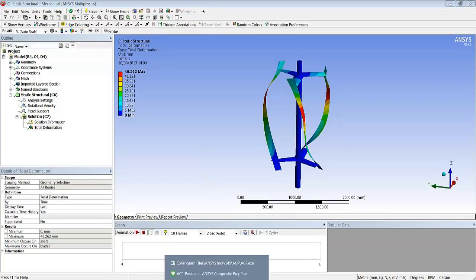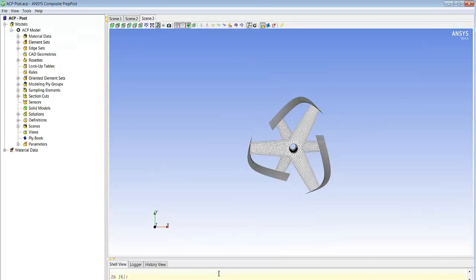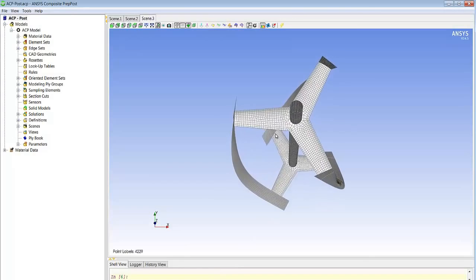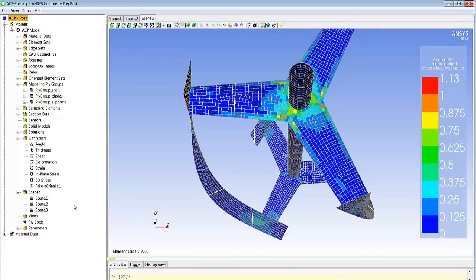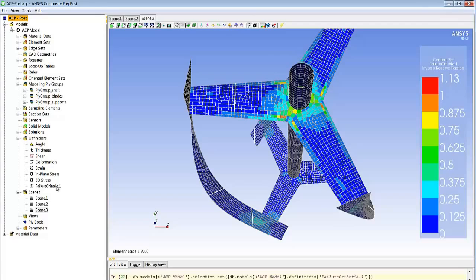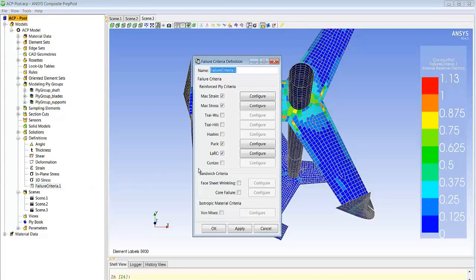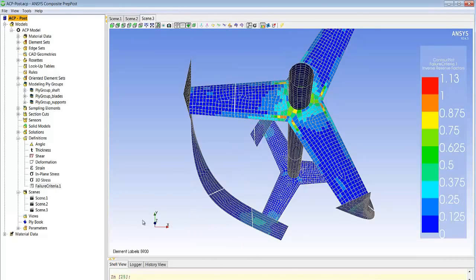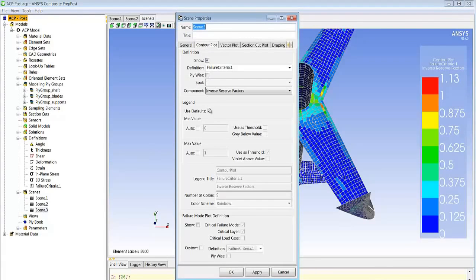Once we have reviewed the deformations and stresses, we can move on to looking at the specifics of composites, especially the failure. We look at first-ply failure, and the first criteria we display is a global one indicating where the critical areas are. In this case we don't have any red regions, showing that we have a design that won't fail. However, we have some orange regions, and we can plot the failure criteria themselves to look at which ply is failing and which criteria is the most critical.